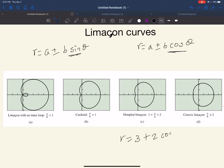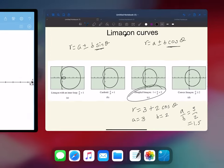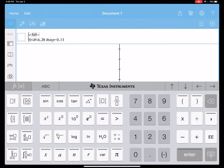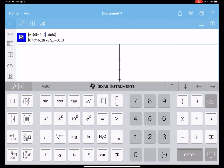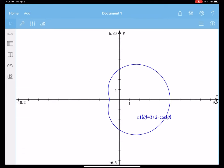For the next example, r equals 3 plus 2 cosine theta: a is equal to 3, b is equal to 2, so a over b is 3/2, which is 1.5. Since 1.5 is between 1 and 2, it falls in the third category — dimpled. Graphing 3 plus 2 cosine theta, you can see how it has a similar shape to the cardioid, but not as deep.